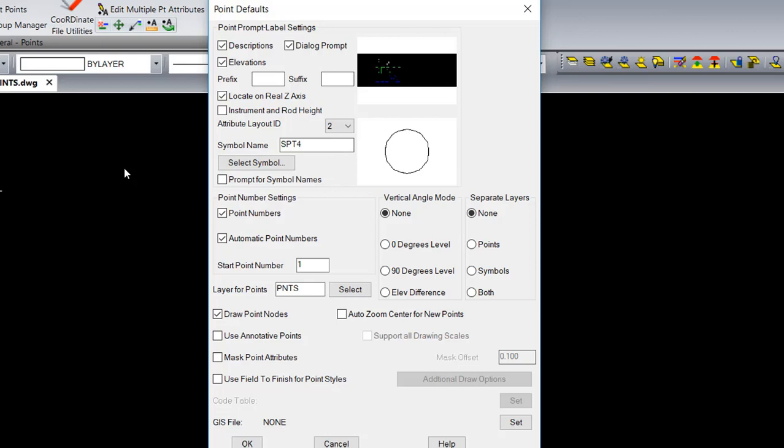Placing points can be done through COGO routines, manually through draw-locate points, various survey routines, field-to-finish, and a host of other methods within the Carlson software.